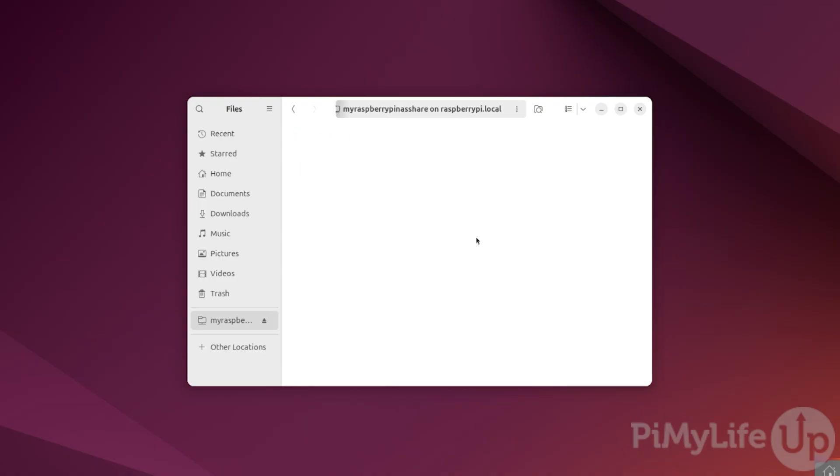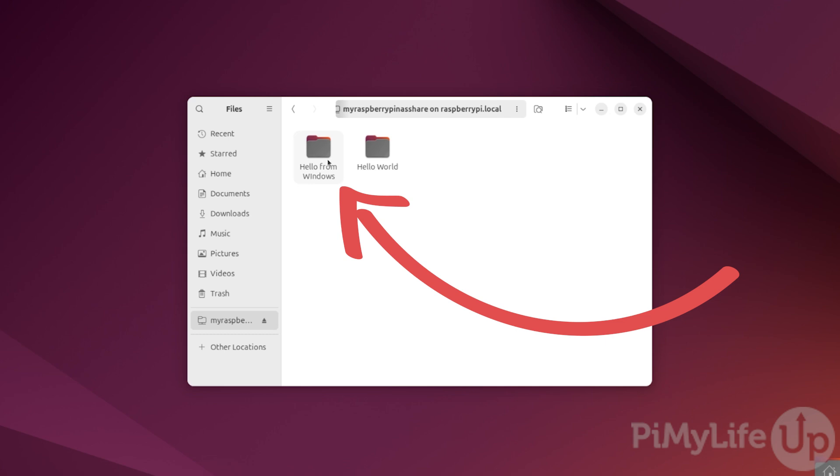Back on Ubuntu, if we now refresh the screen, we should see the Hello from Windows folder. At this point, you have successfully set up OpenMediaVault on your Raspberry Pi and begun setting it up as a NAS.